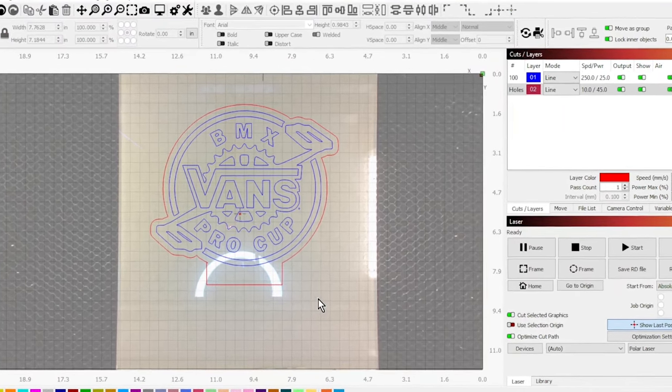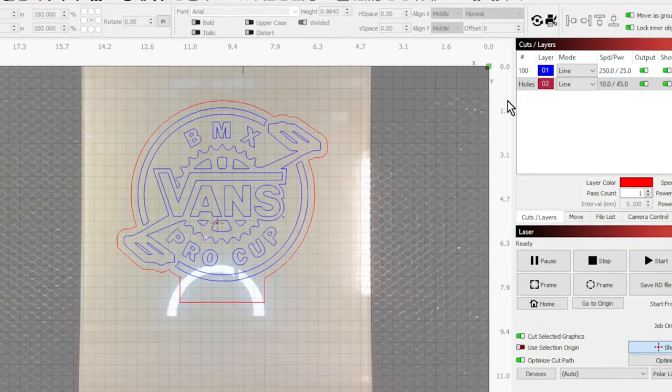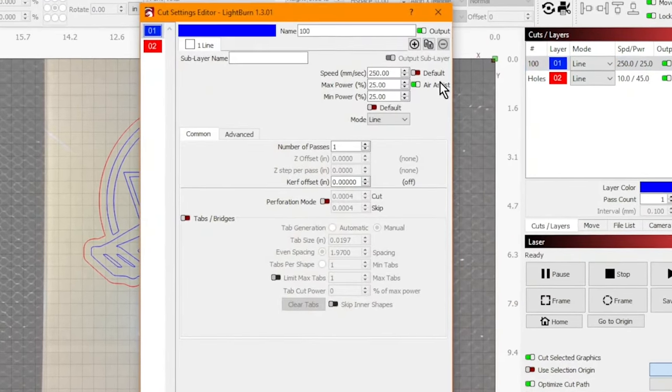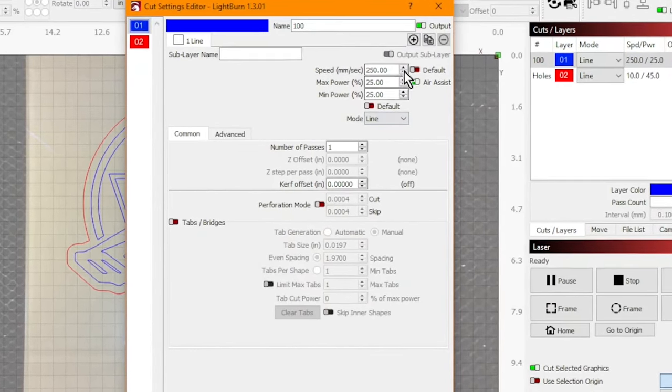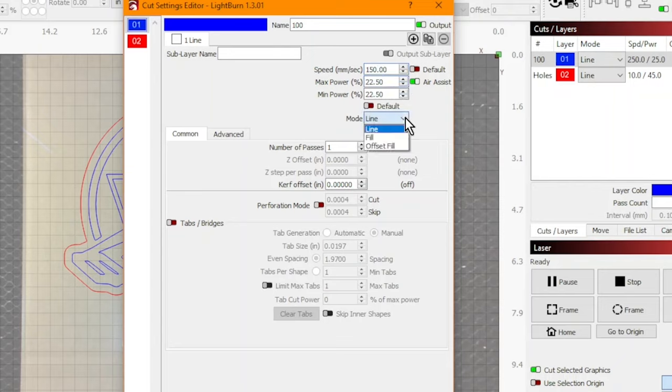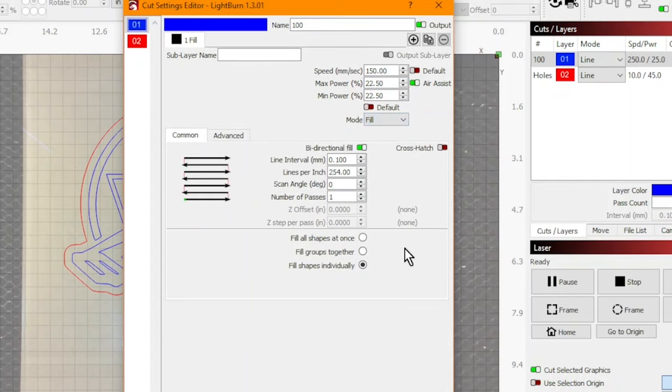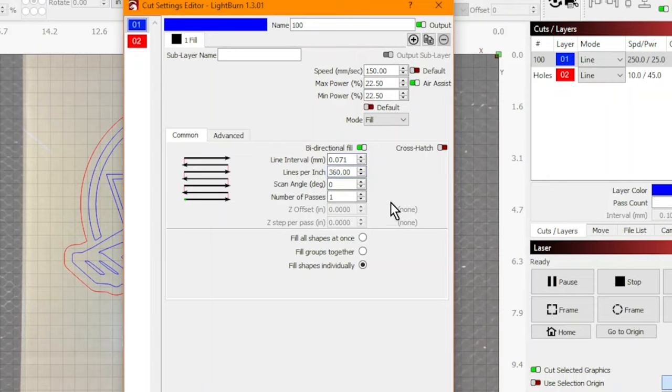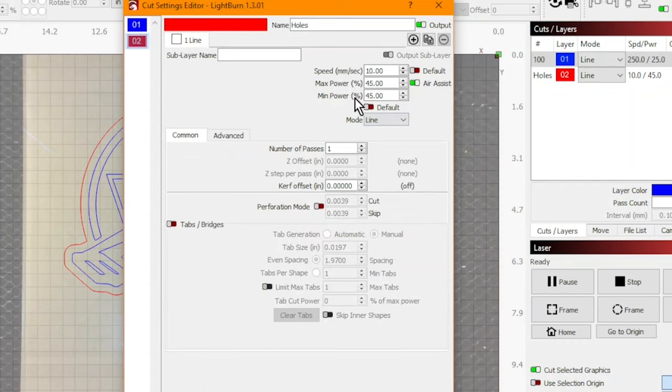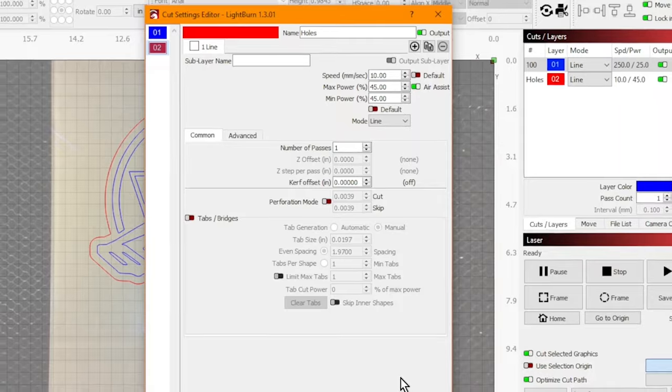Let's go over to the power and settings. I want this logo to be a little deeper than the photo. So I'm gonna make it 150 millimeters per second speed. I think I'll leave the power and we'll see what it does. I am gonna fill this though. And when I fill it, the tabs below change. And I'm gonna want at least 360 DPI or lines per inch LPI. And I want to turn the air assist off for engrave. But remember, I want to keep the air assist on for the cut. For the cut, 10 millimeters per second and 45% power seems to cut through just fine.